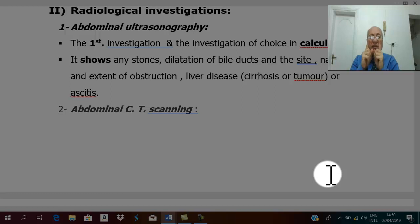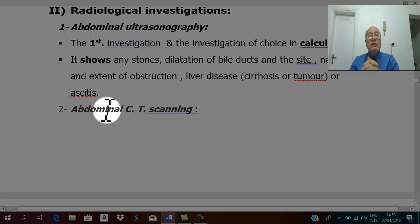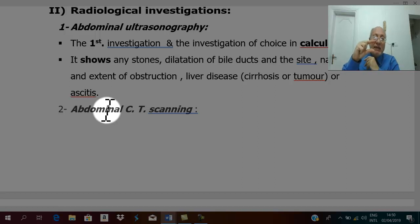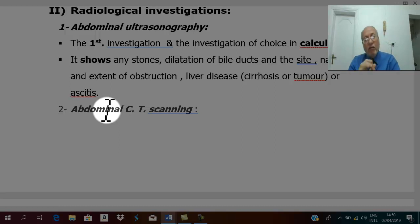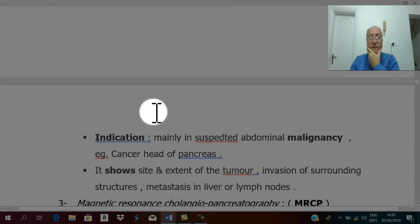To diagnose cancer of the head of the pancreas, the best approach if you suspect malignant obstructive jaundice is to do an abdominal CT scan. CT scan shows the site and size of the tumor, local spread to surrounding structures, lymph node metastases, liver metastases, the extent of the tumor, and the extent of biliary obstruction.